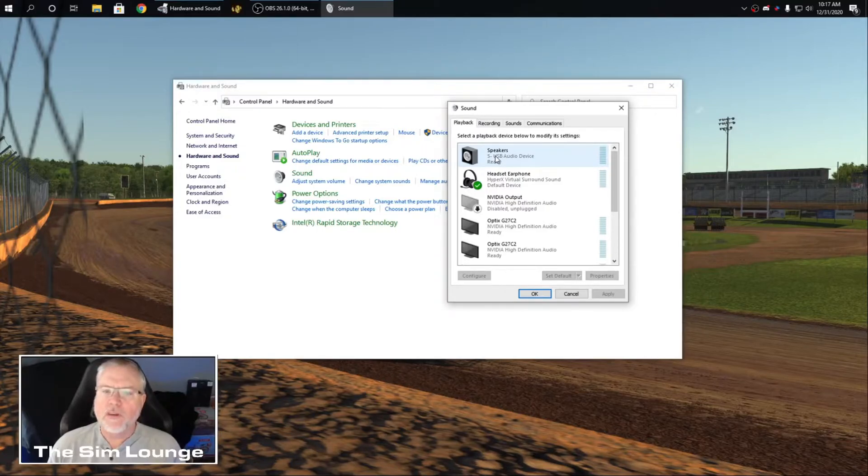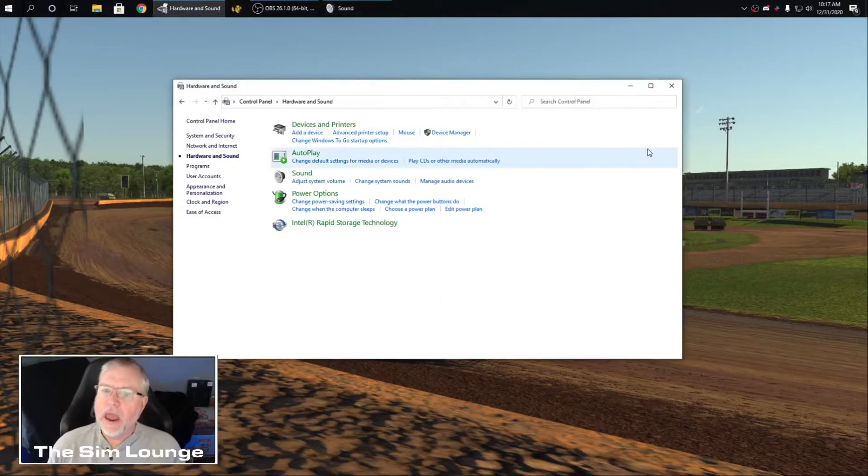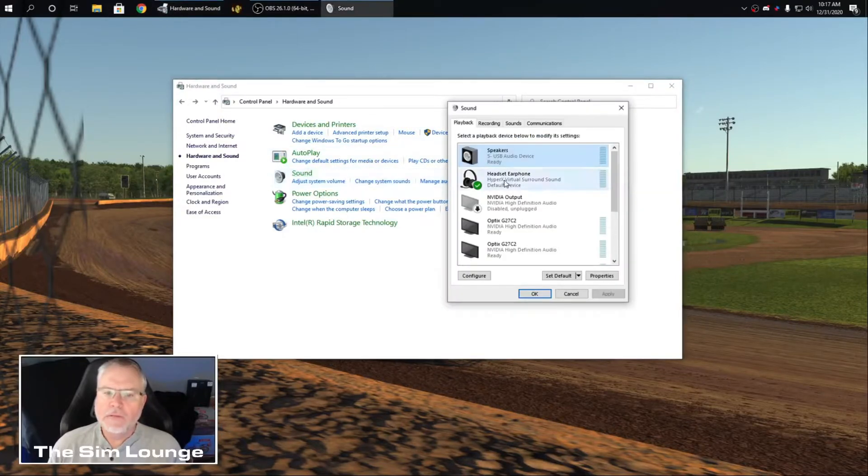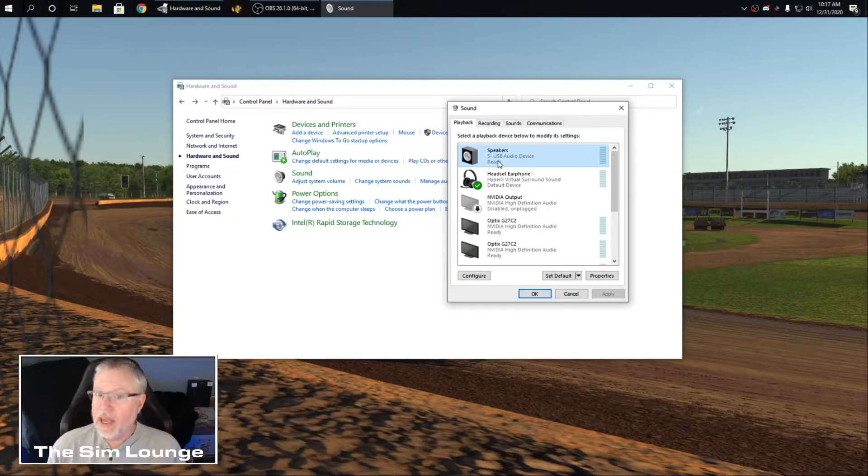So what you want to do is right click and you're going to disable it. And then disable it. Then you're going to go back in and enable it. And it'll show just ready.